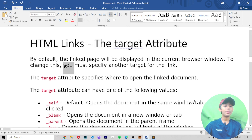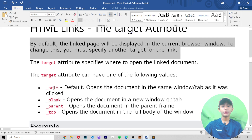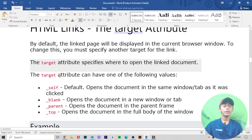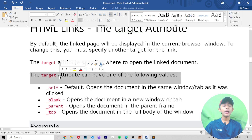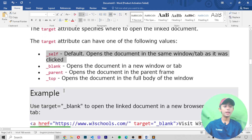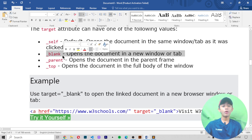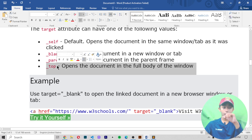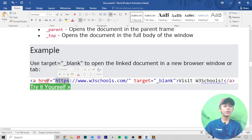In HTML links there is the target attribute. By default the linked page will display in the current browser window. To change this you must specify another target for the link. The target attribute specifies where to open the linked document. It can have the following values: underscore self — opens the document in the same window or tab; underscore blank — opens in a new window or tab; underscore parent — opens in the parent frame; underscore top — opens in the full body of the window.